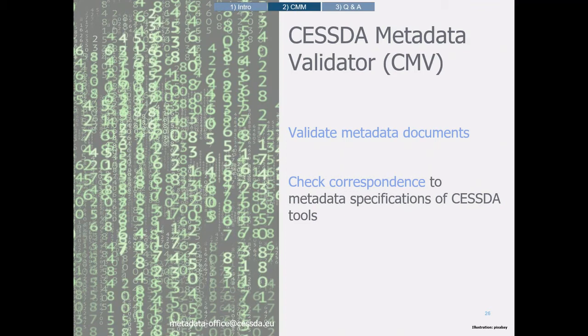To further assist the production of quality metadata by CESDA service providers, MDO is currently working on the CESDA Metadata Validator. The CESDA Metadata Validator will be an open-source tool for CESDA's metadata providers and CESDA tools. With the CMV it will be possible to validate metadata documents and check if they correspond to the metadata specifications of CESDA tools like the CESDA Data Catalogue and the CESDA Euro Question Bank. The CMV checks against an external definition by an XML file called a profile.